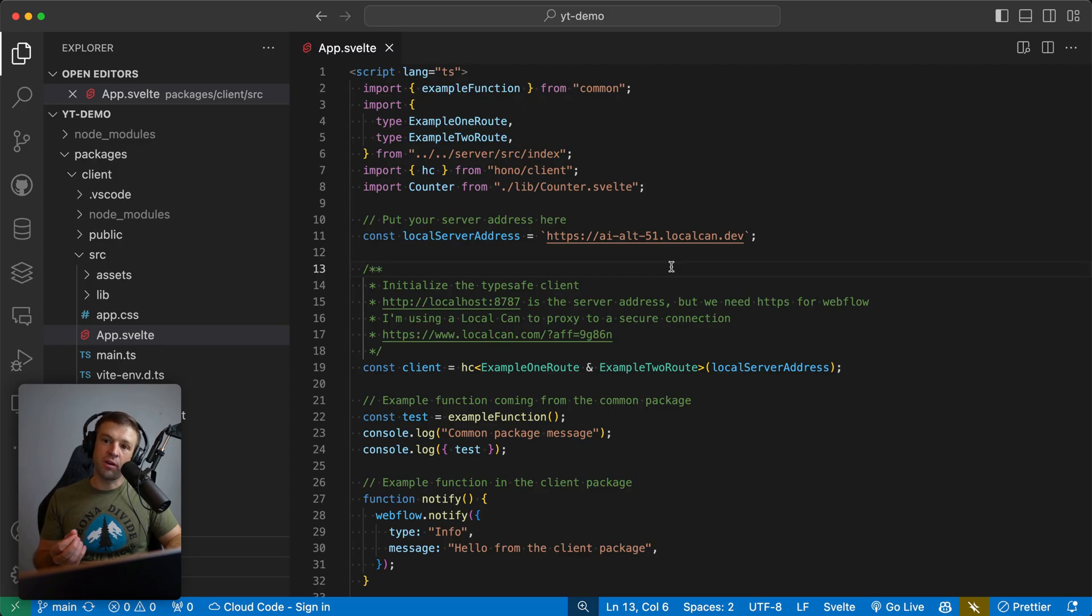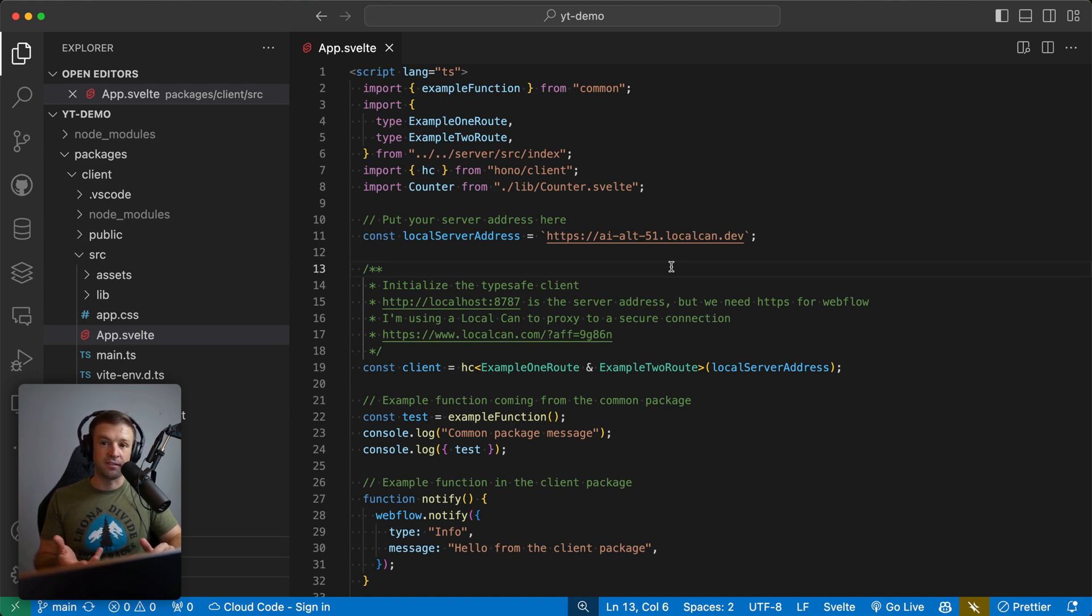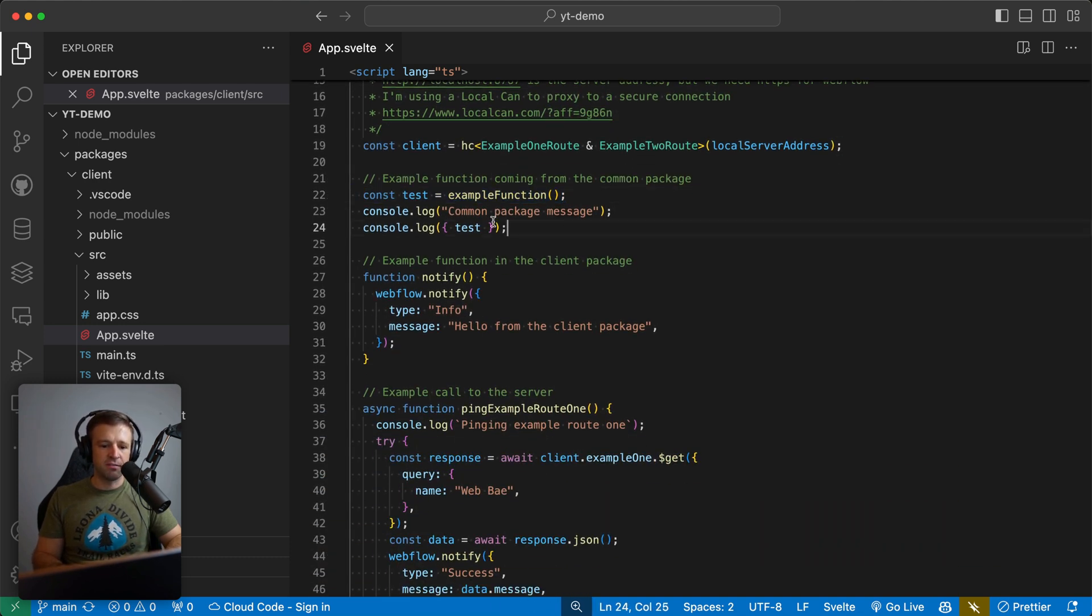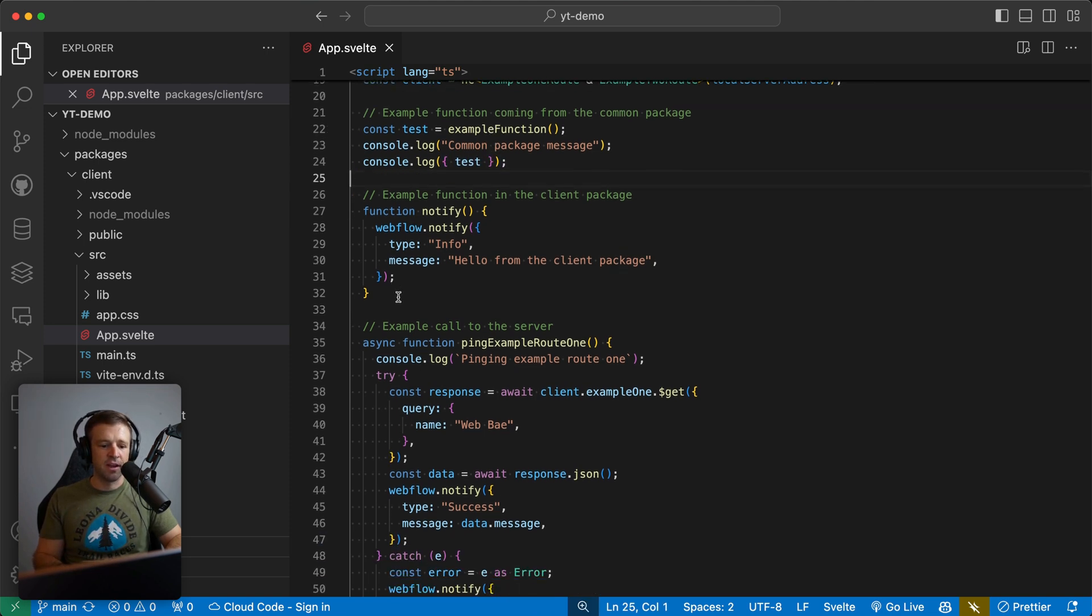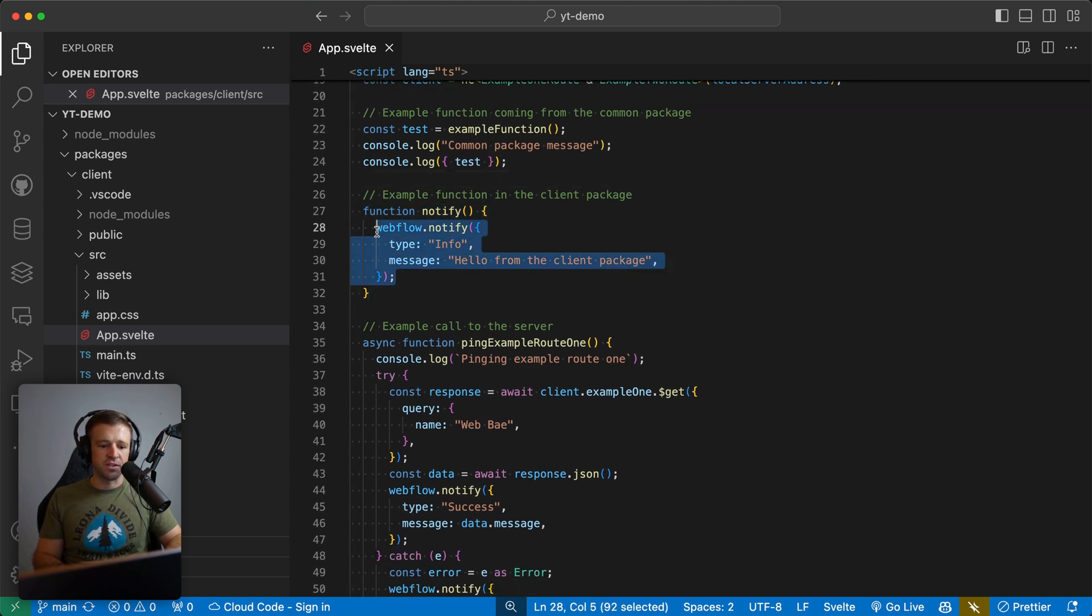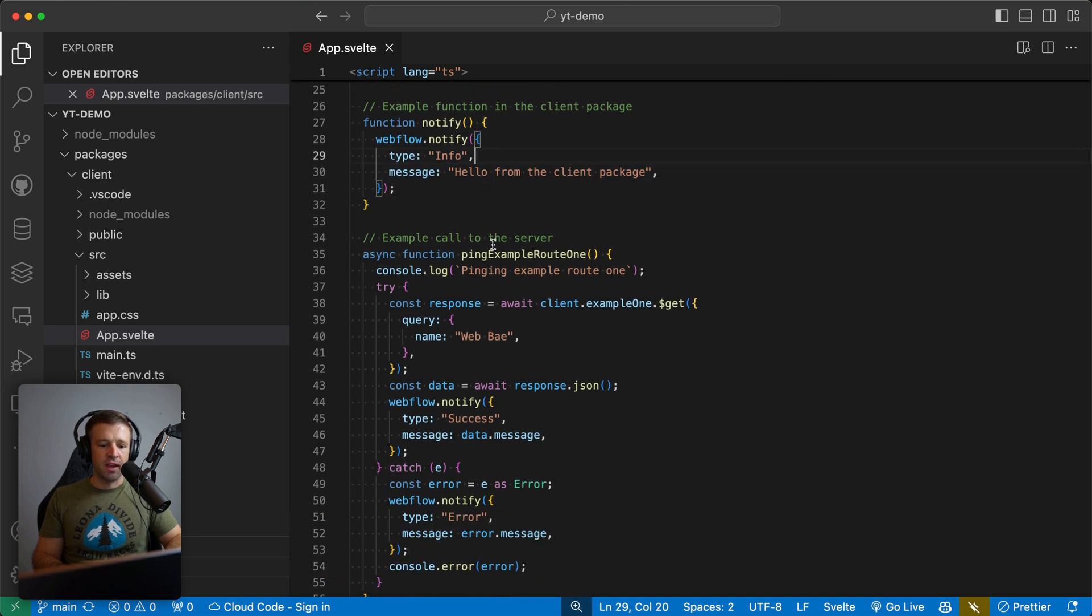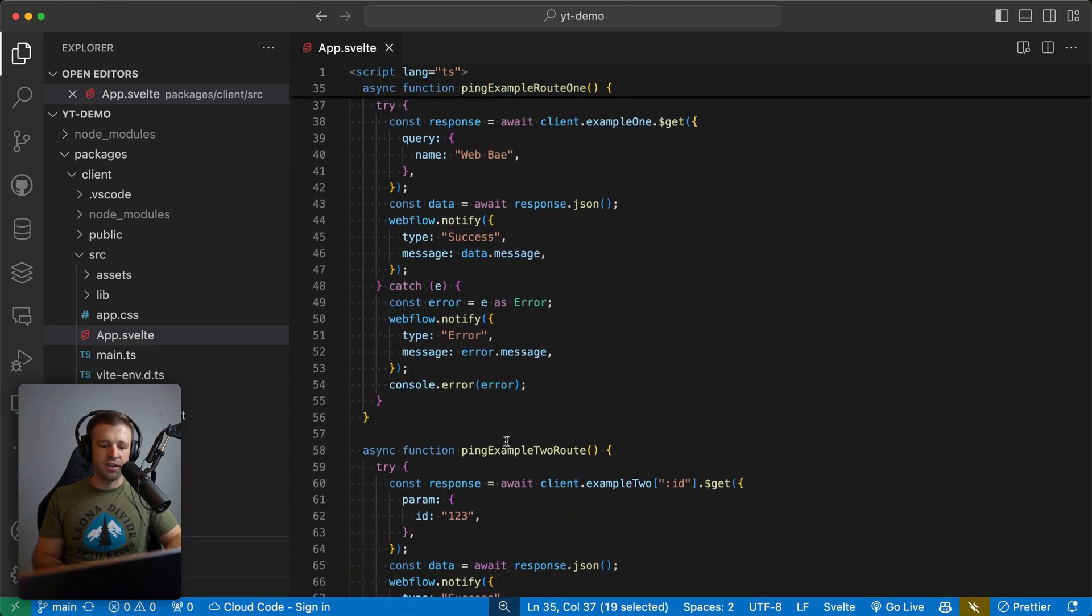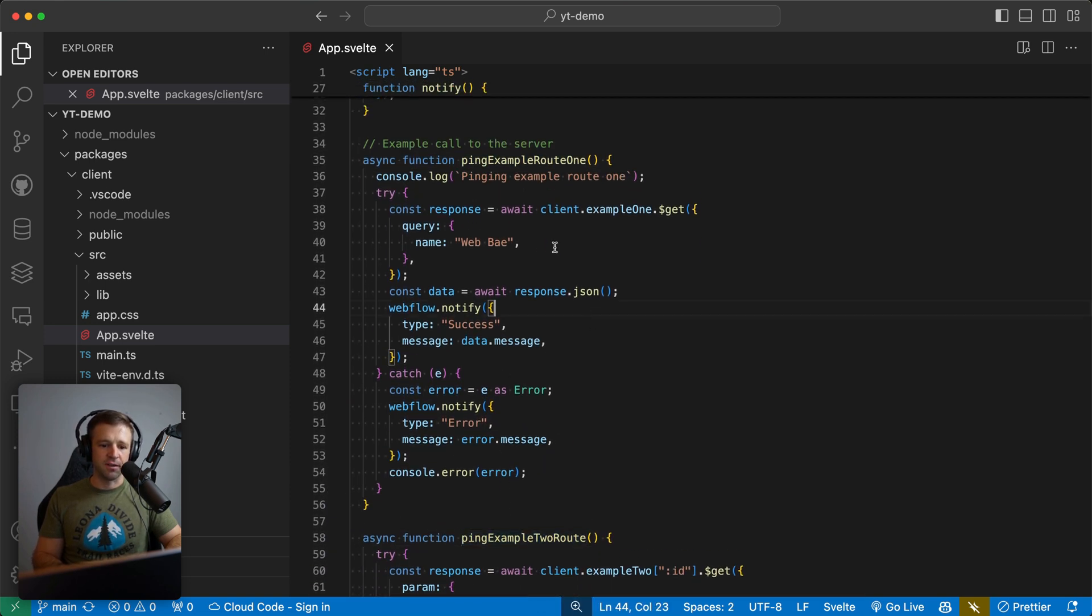Now let's just walk through the rest of the client and the server code real quick so that you know what's going on. And then the possibilities are endless as far as what you want to do with this and the app that you want to create. So we see we have our example function being invoked here, and we're just logging the test. So if you opened up the console, you would see that we have our notify function here, which triggers that Webflow toast. And we have our ping example one function here and our ping example two function here.